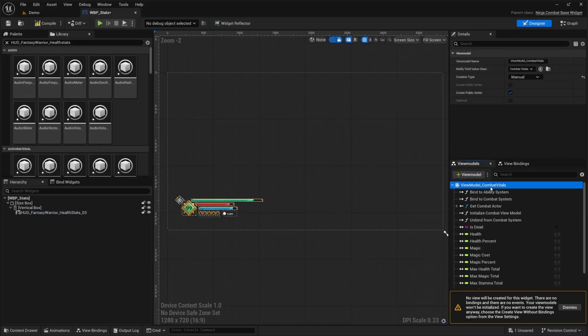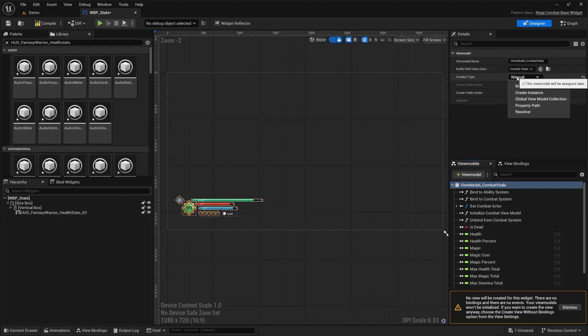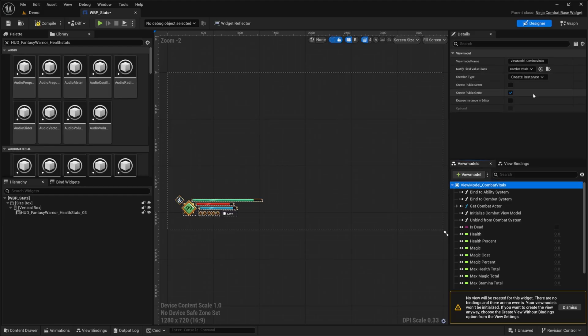So I'm going to go ahead and hit this add view model button to go ahead and add the ninja combat view model. I'm actually going to click on this dropdown because in this tutorial, I only need combat vitals for this specific UI. So I'll go ahead and select combat vitals and then click select. And now I'll click the top part of this. And I just want to change this creation type from manual to create instance.